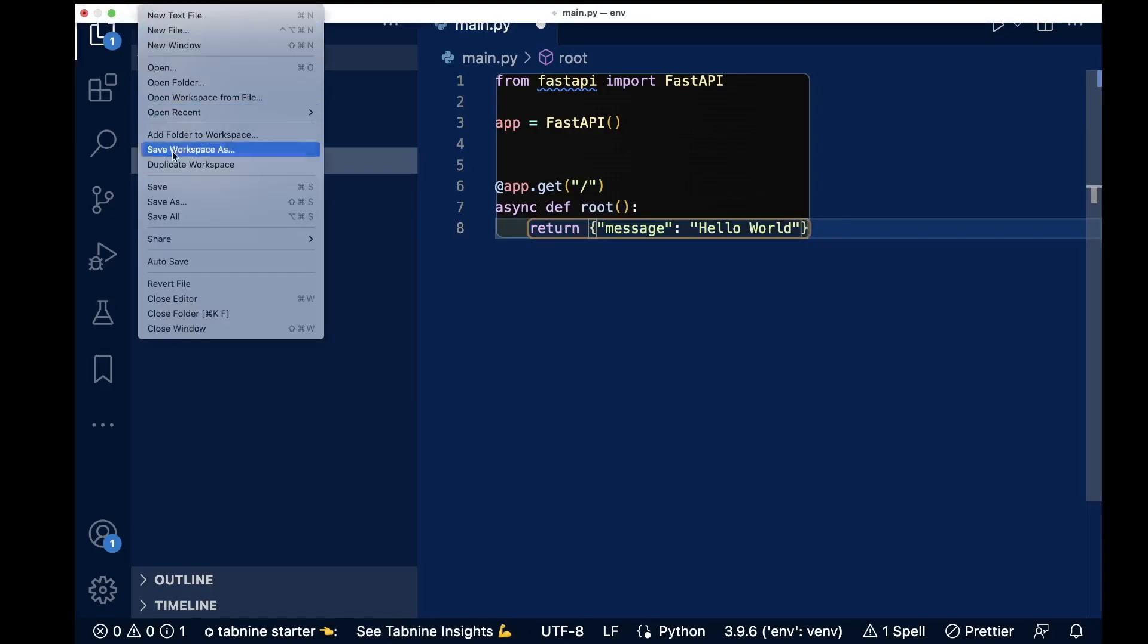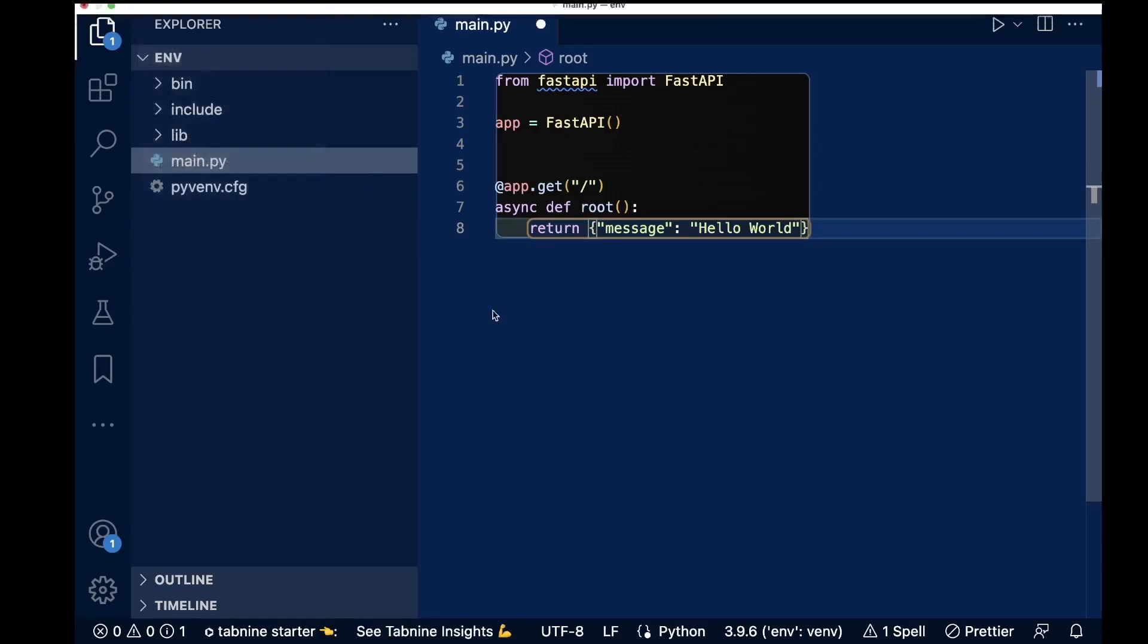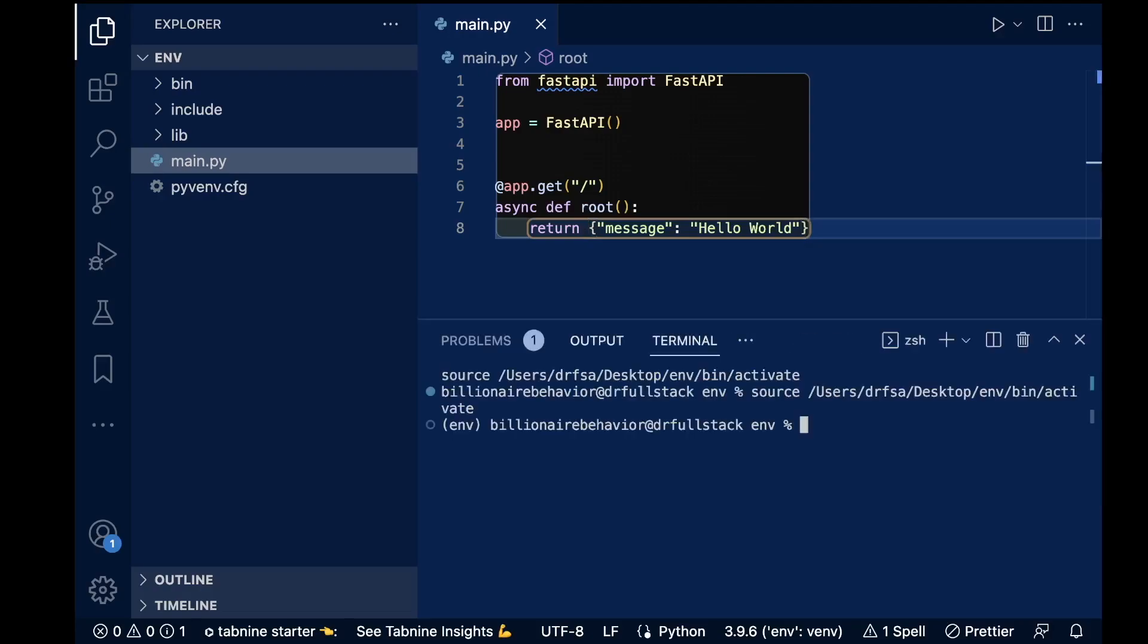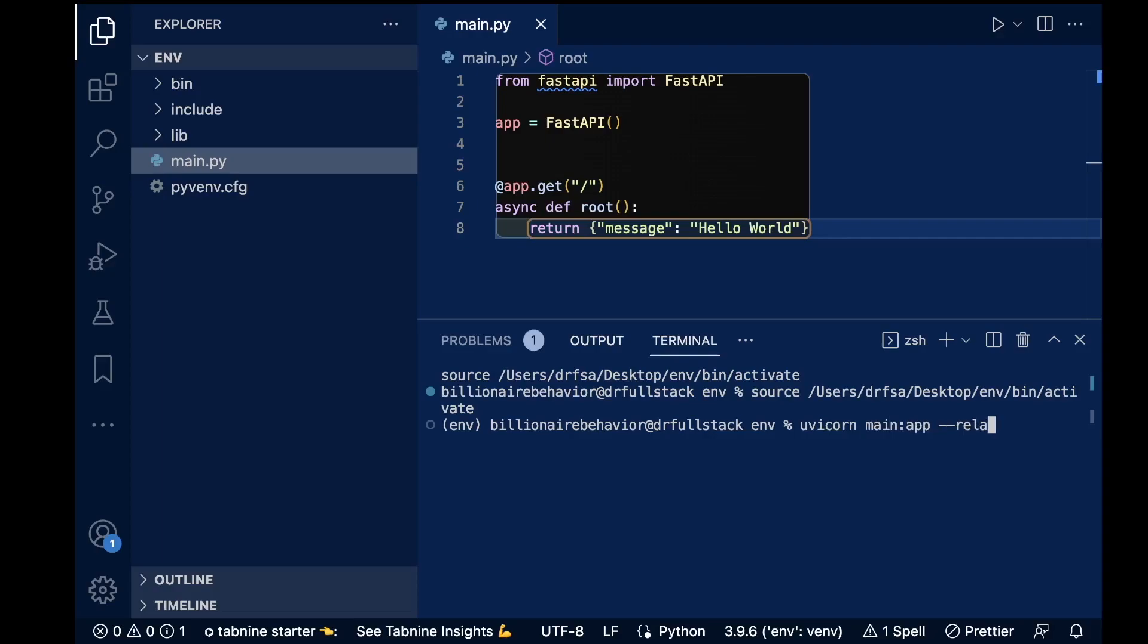And I'll run the command uvicorn main:app --reload.